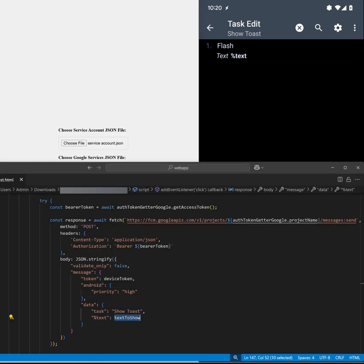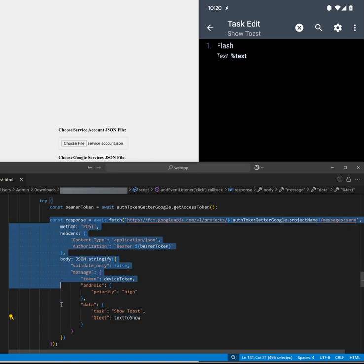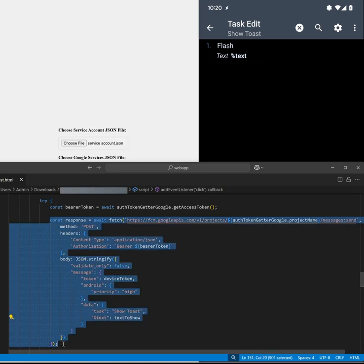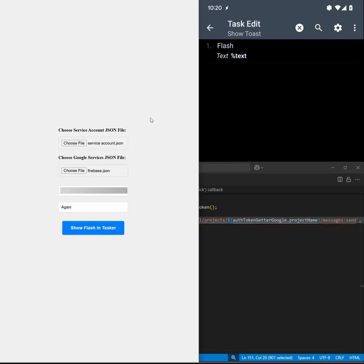All you need to do is get your tokens and do this request right here. If you do that you can execute tasks in Tasker remotely from anywhere. Hope you enjoyed it. Bye.